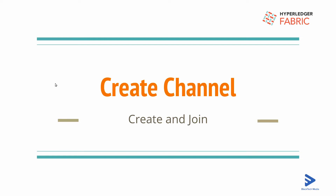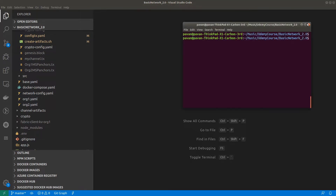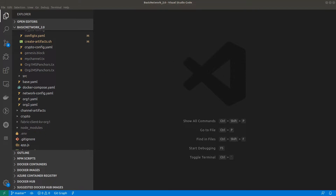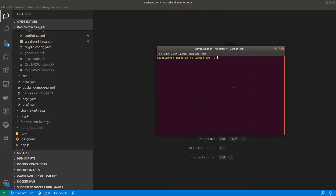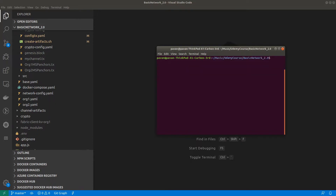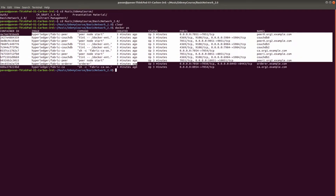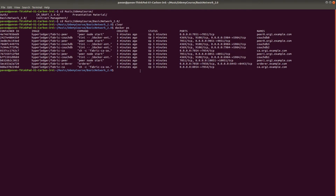In this video we are going to create a channel in our network, channel artifacts. Our network is also up and running. Let me open the command terminal — running docker ps will show all the processes. These are the services for our network, so all the services are up and running.